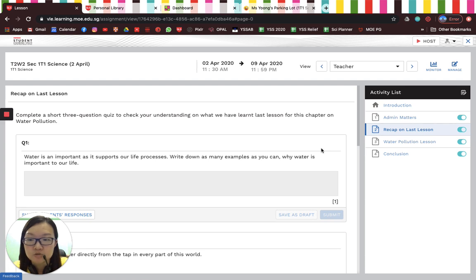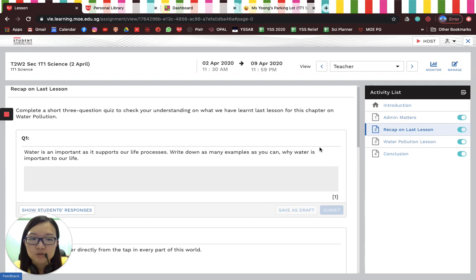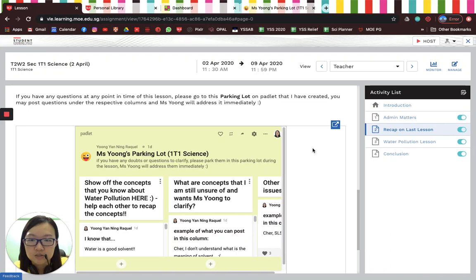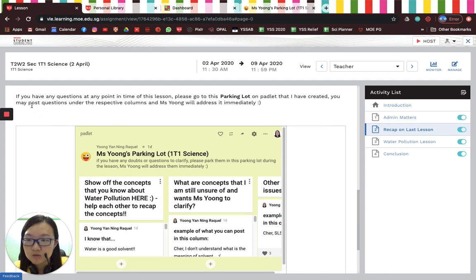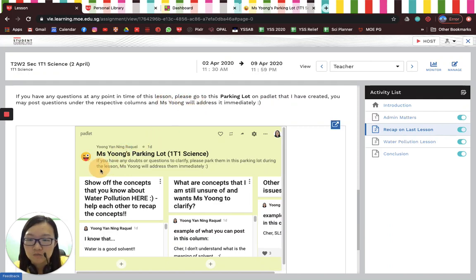As students are doing their lesson, they might encounter some issues and would like to ask questions to clarify. During a normal lesson in class, they can simply raise their hands, but using SLS this questioning and clarification process might be slower. So I thought we could make good use of Padlet — it's whitelisted and can be embedded into SLS — basically for students to park their questions here.